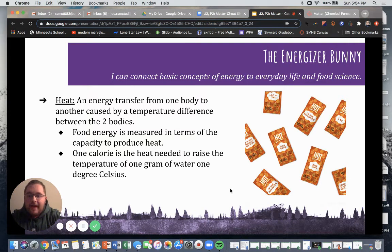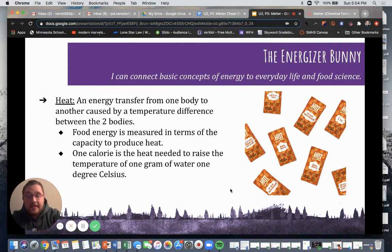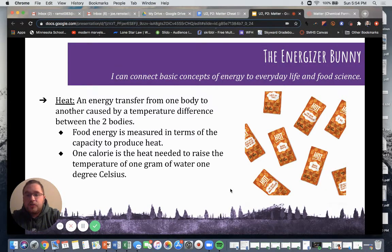Hey everyone, welcome back. This little lecture series is going to focus a little bit more on heat — not only the heat within each of us when we are breaking down the different calories that we are eating, but also the heat that we see in our kitchens as we heat up our food products. Heat is defined as an energy transfer from one body to another caused by a temperature difference between the two bodies.